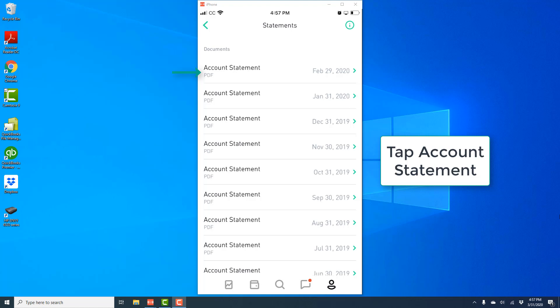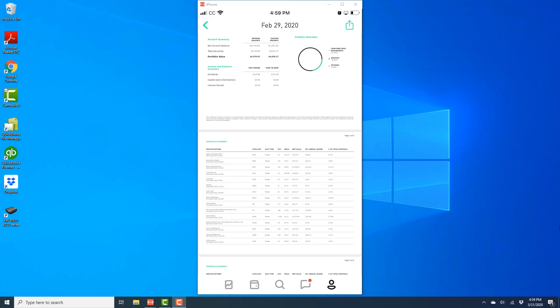Alright, so that's how you view your monthly account statements in the Robinhood app on your iPhone.